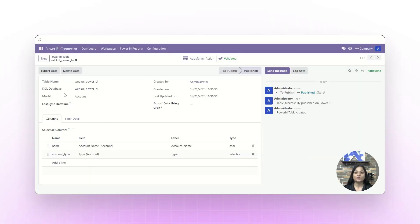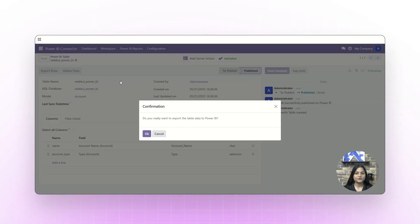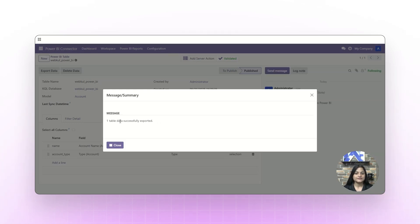After publishing the table, we receive two options: the first is Export Data and the second is Delete Data. By clicking on Export Data, we can export the data from UDO to Power BI. The data table has been successfully exported.